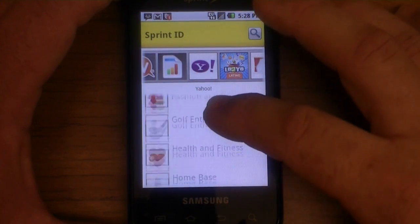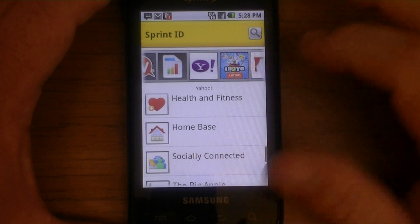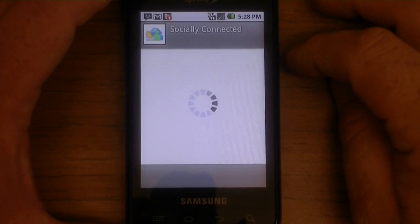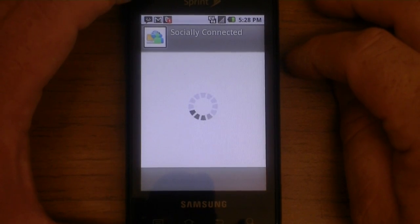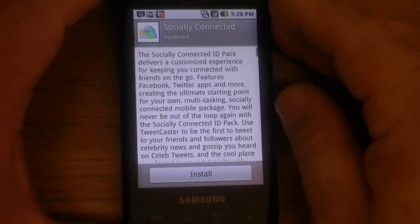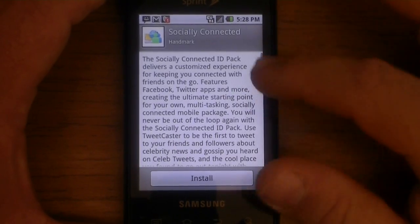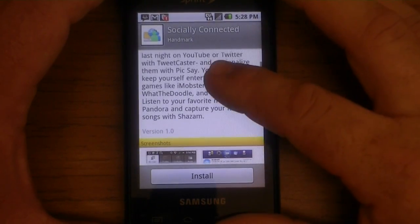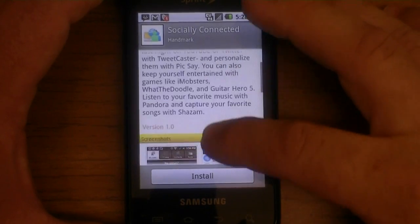I am going to find one — 'Socially Connected,' that one looks good. So you can click on that and let's see what it does. 'Socially Connected ID pack delivers a customized experience for keeping you connected' — blah blah blah, a whole bunch of stuff to read. You can pause it and read it if you want.